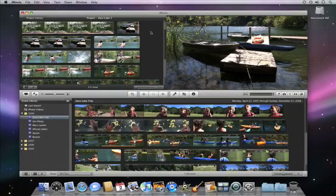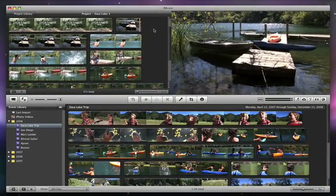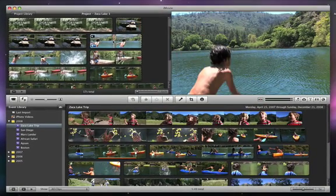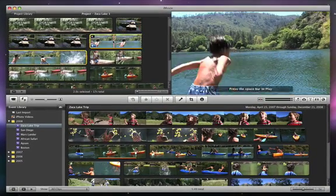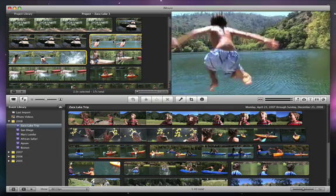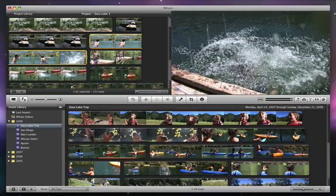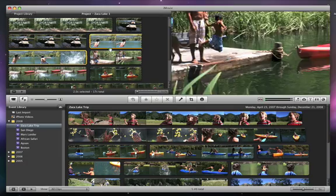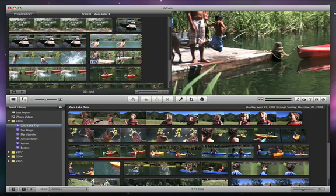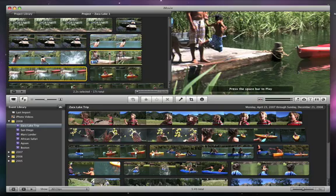When putting this movie together, we had a good clip of Isaac jumping off the dock and into the water. We also had another clip of him jumping off the dock later, taken from a different angle.